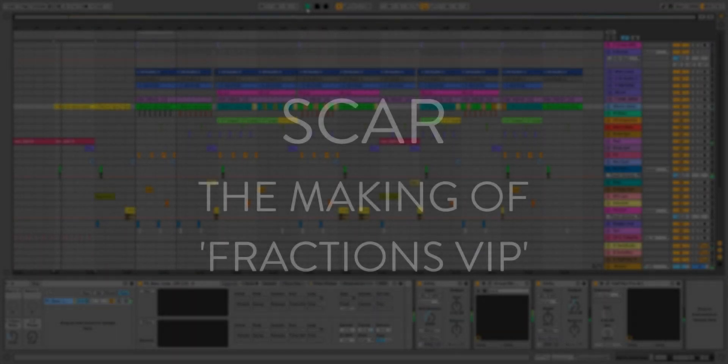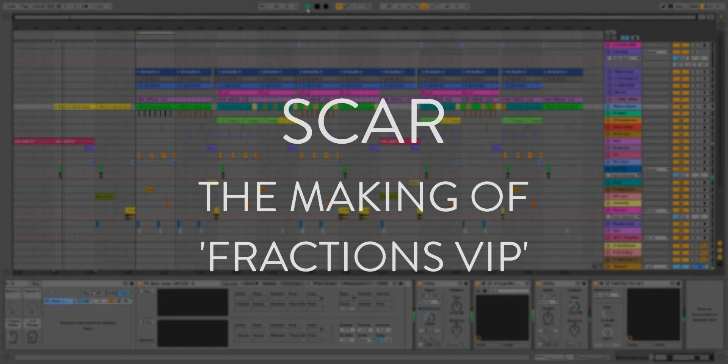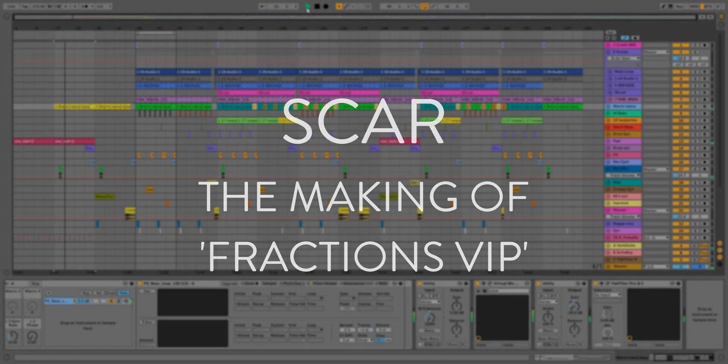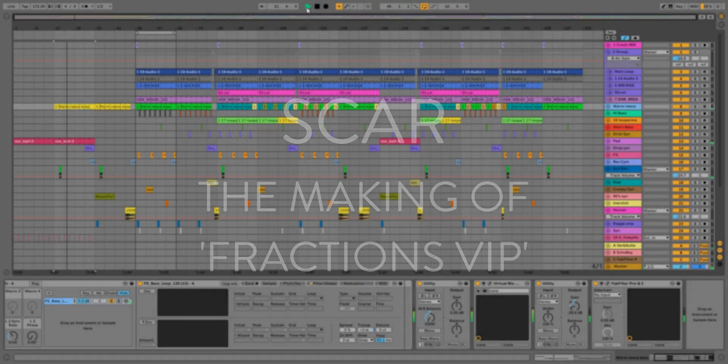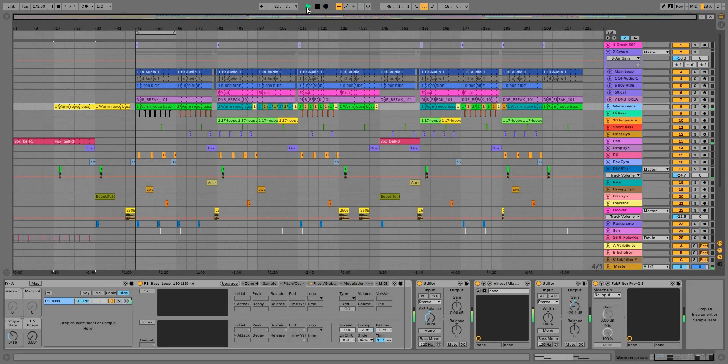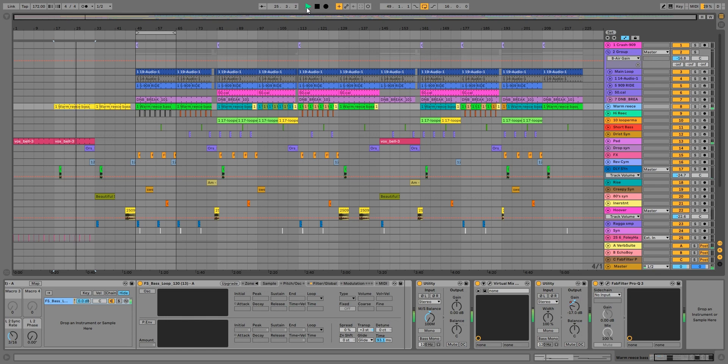Hey, this is Steve from SCAR. Today we're going to be going through our Fractions VIP which will be out on Heads in a few days, weeks or something.